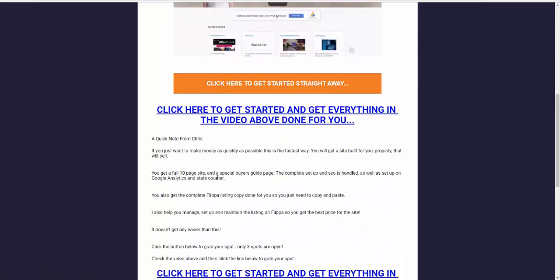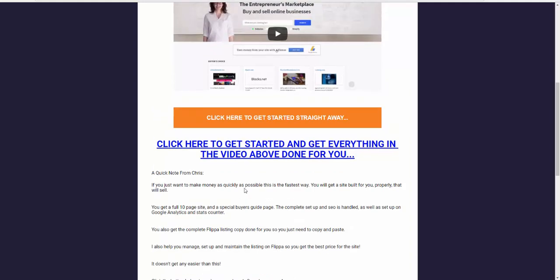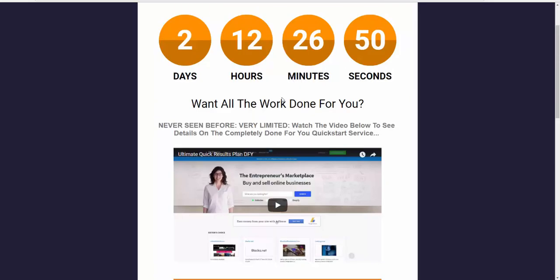But that doesn't mean you have to be an arsehole about it or really pushy. It's about knowing how to communicate the value, knowing that you've got something really good. If you just want to do this and get up and running in the quickest possible way, check out this video. I've got one spot. You get the complete site set up, a ten-page site, everything needed to sell it for a good price really quickly.